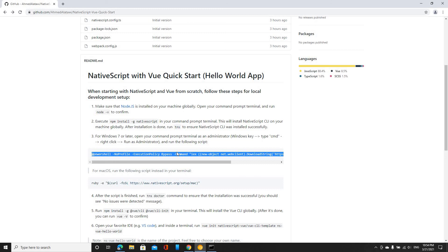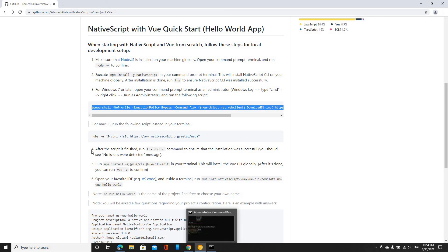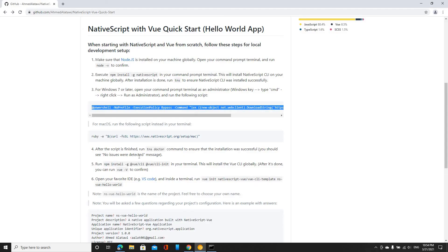So now step number four. If you're using Mac, this is the script you need to run instead. But after you're done and the script is finished, that's step number four — you need to run this command: TNS doctor. What this does is it makes sure that your installation was successful.